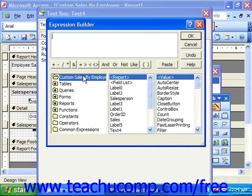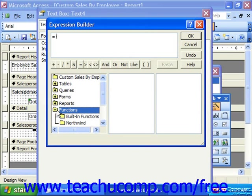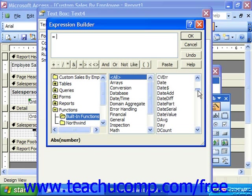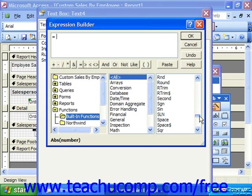We would want to input an expression starting with equals, and then the Sum function, which I can either type or find by double-clicking Functions below, then clicking on Built-in Functions. Over to the right I could choose the function category, or if I choose All, I can scroll through the list looking for Sum. When we find it, we simply double-click on it.